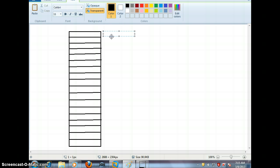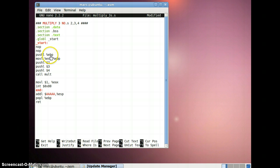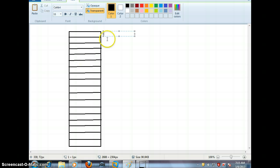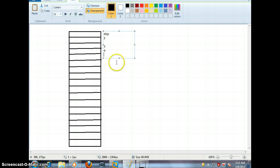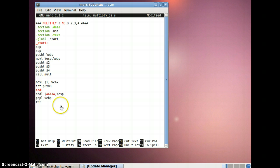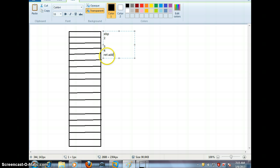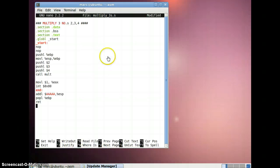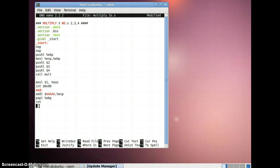Let me elaborate the stack layout. First we had EBP on the stack, then 2, 3, and 4. So on the stack we have EBP, then 2, then 3, then 4. After calling a function the return address of the next instruction gets saved onto the stack. So now we have the return address on top. Let's define the multiply function.